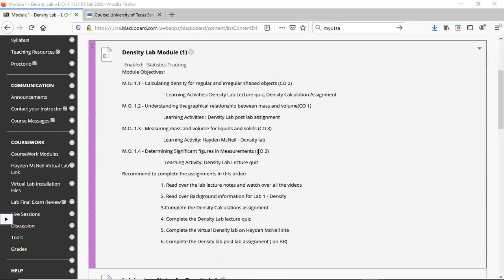This is the recommended order to complete the assignments. First, I'd recommend reading over the lecture notes and watching the lab lecture videos. Then, when you go to the Hayden McNeil labs, read over the background information as well. For this lab, work on the practice assignment for density calculations, then do the density lab lecture quiz.